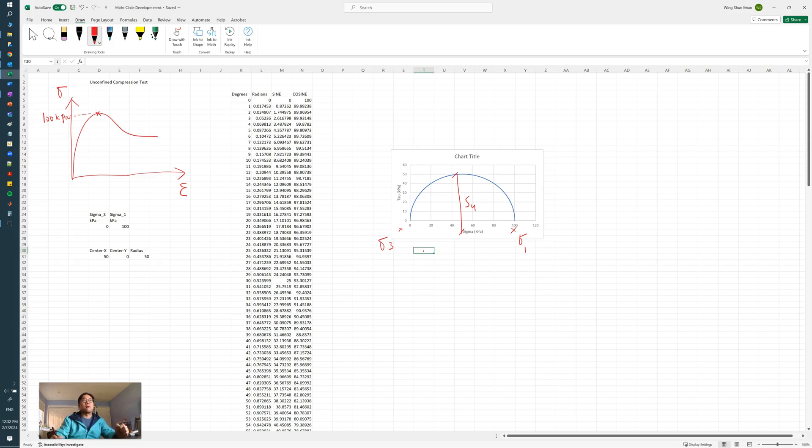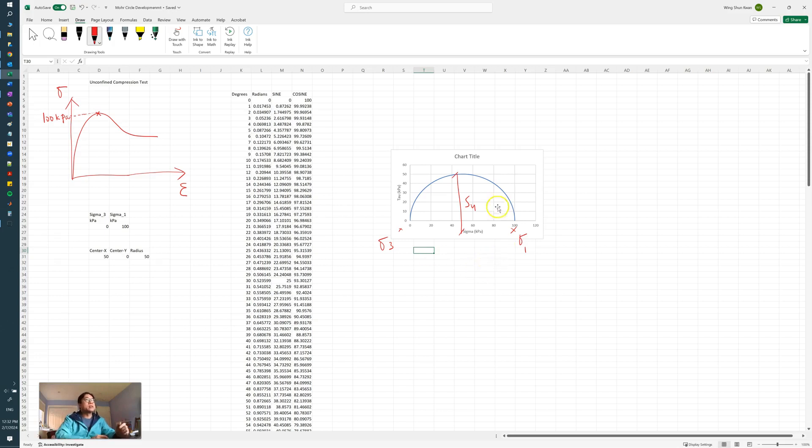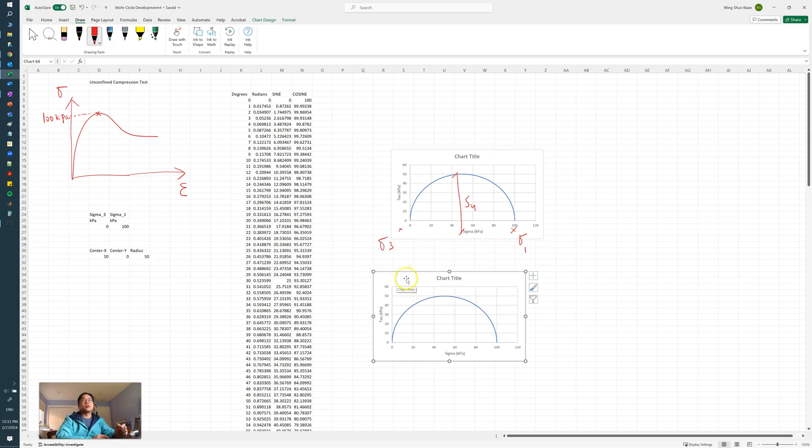the tau_max, not the maximum compressive strength, the sigma_1_max there. And this is helpful in a way that once you create the Mohr circles in Excel, you have other test results.